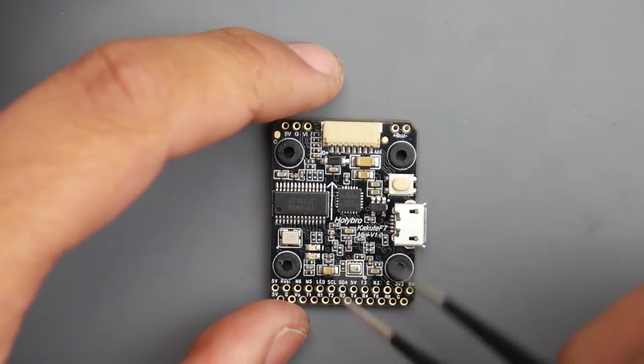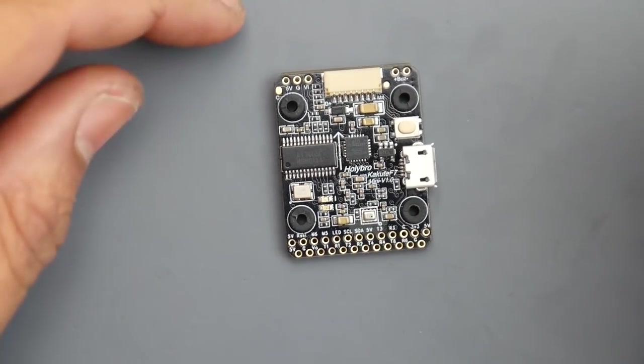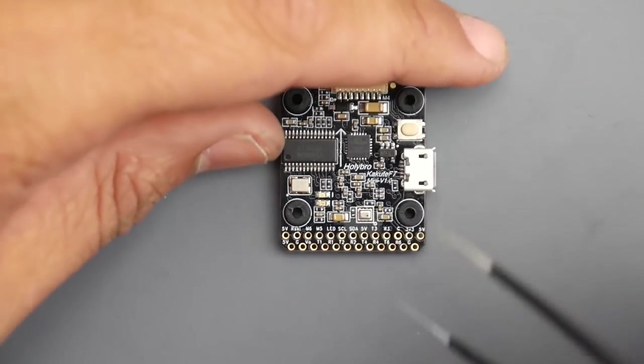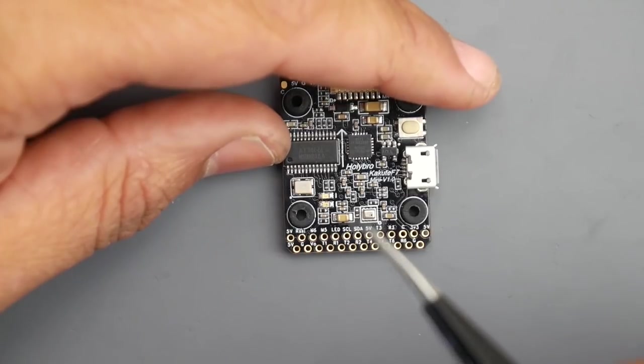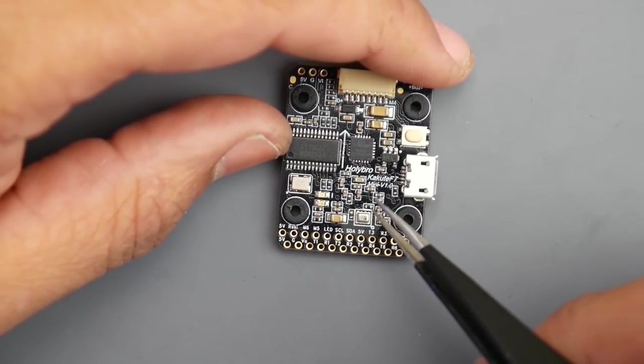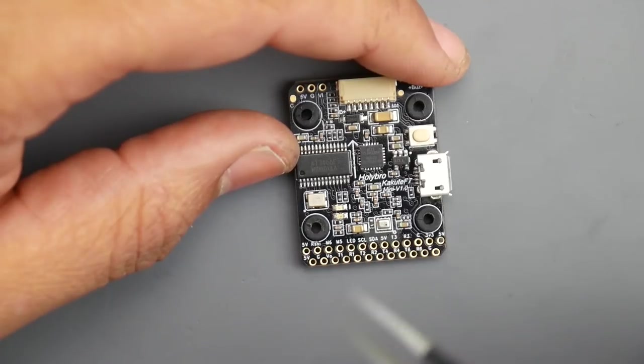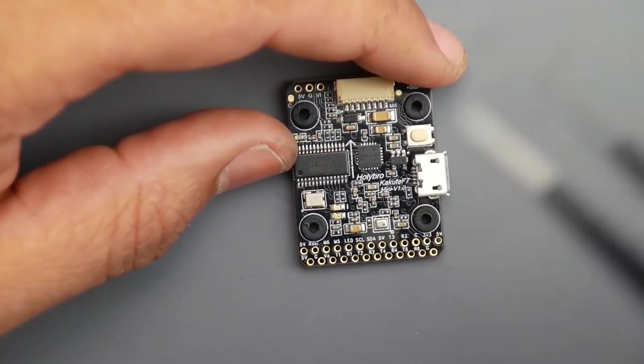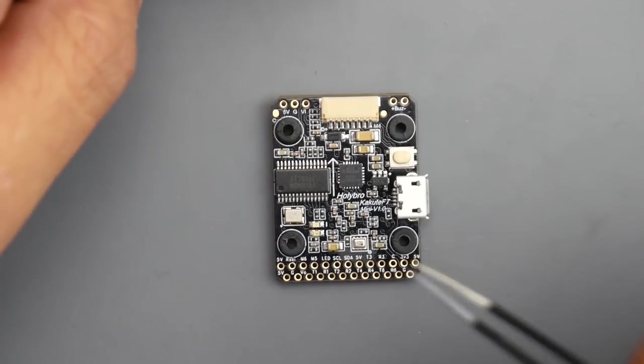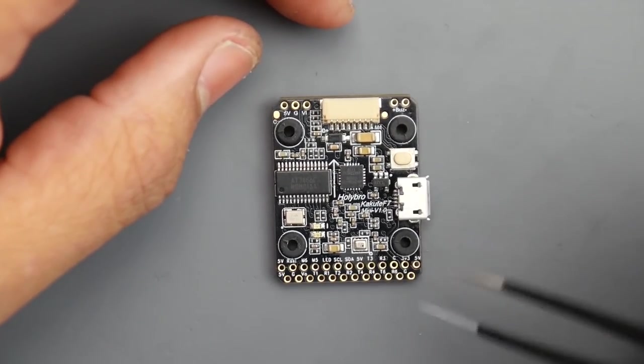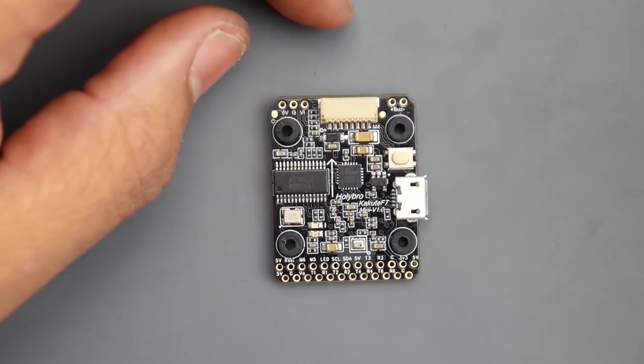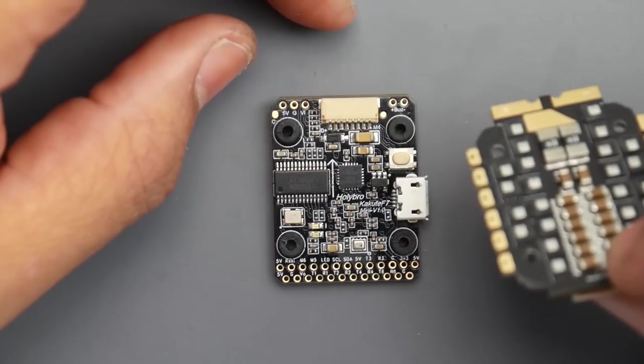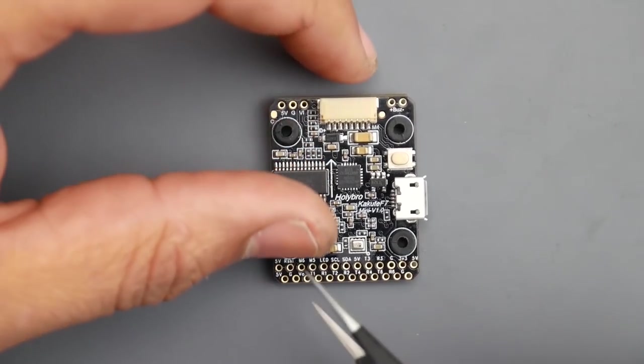Now the bottom part has everything on the bottom. This thing can take up to a 6S input, so you don't need a PDB or voltage regulator. It takes raw battery voltage. The way to provide voltage is through the connector if you're not using the ESC it comes with.